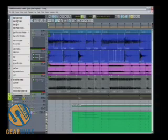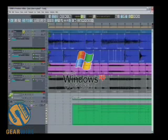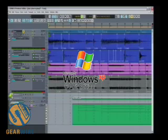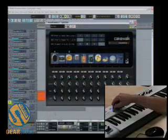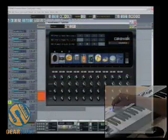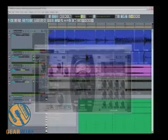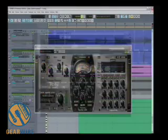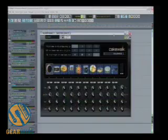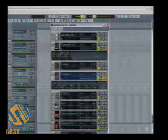64-bit double precision audio engine, native 64-bit support, active controller technology, audio snap, the VC64 vintage channel, session drummer 2, new synth rack.